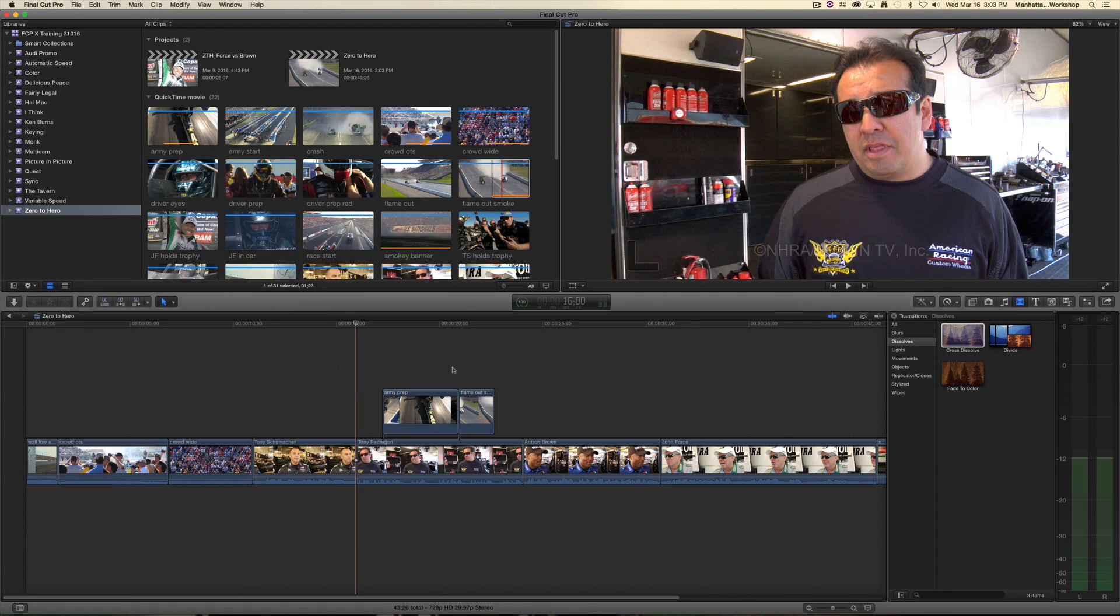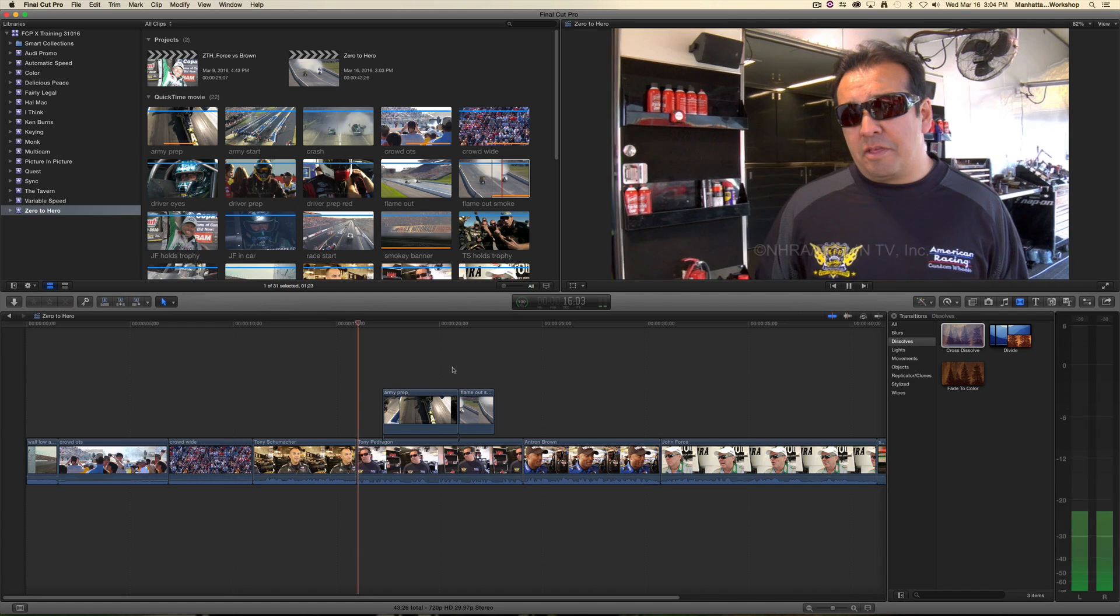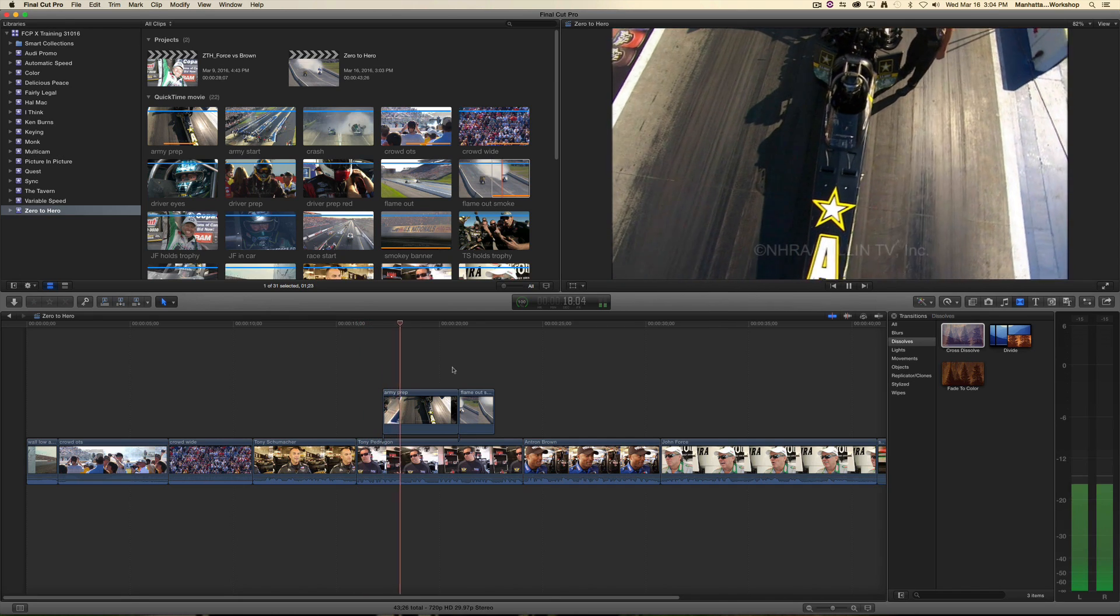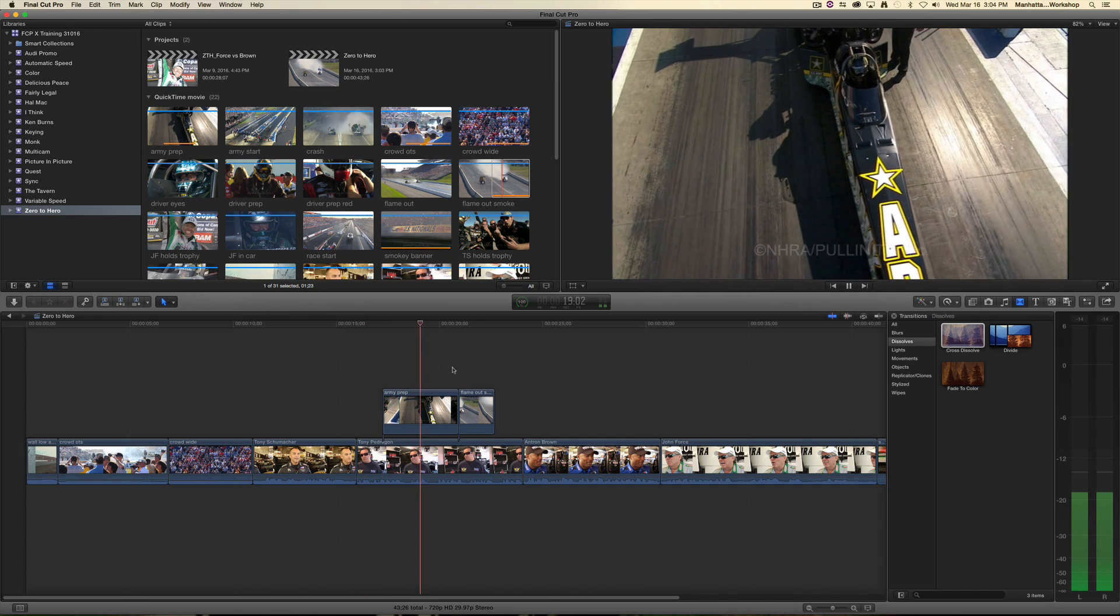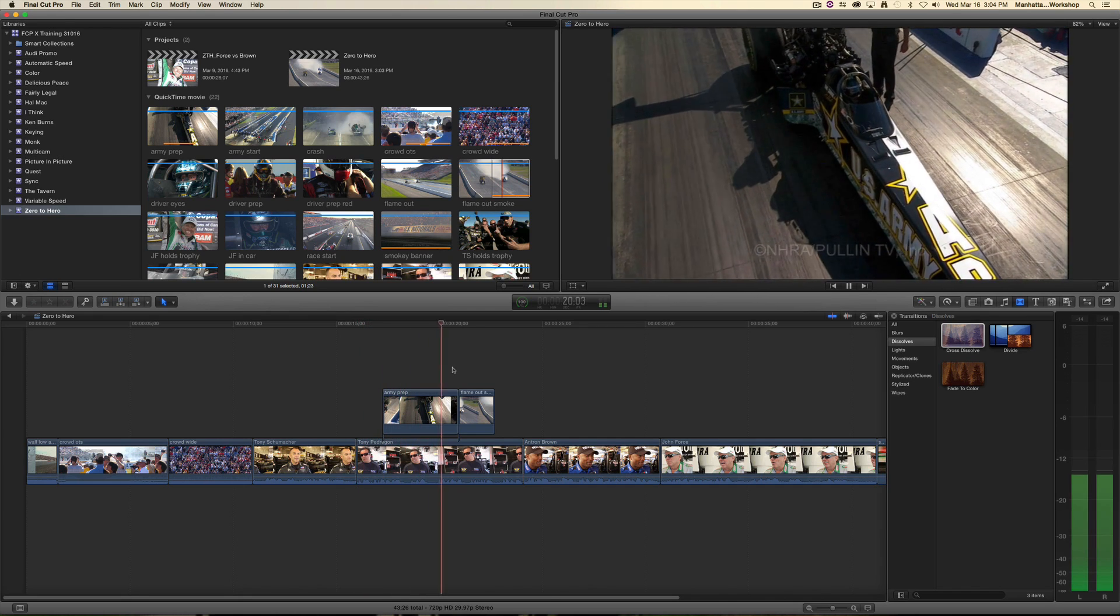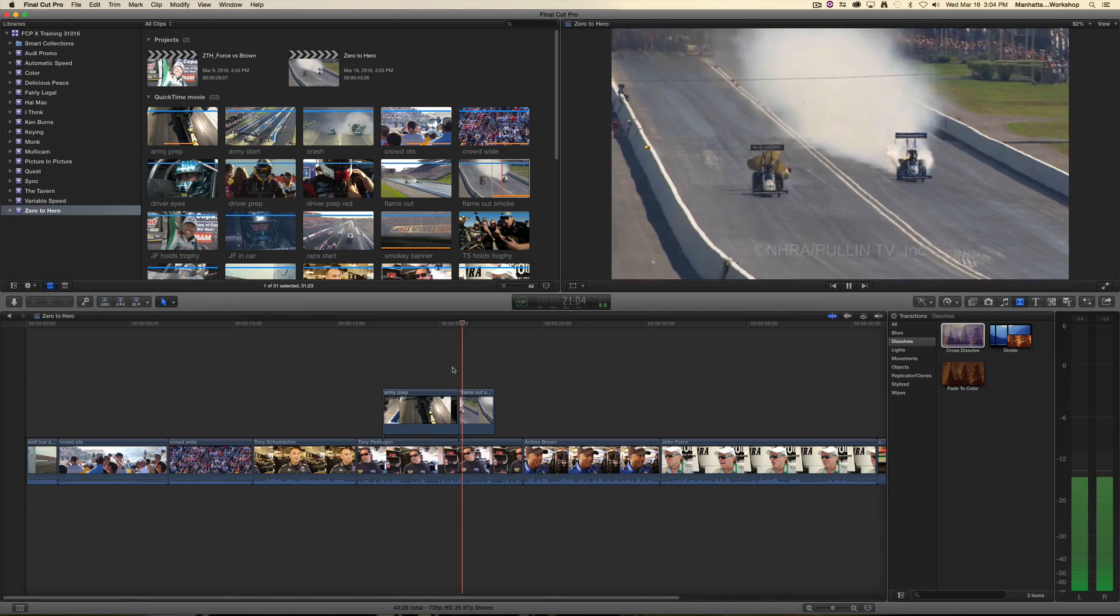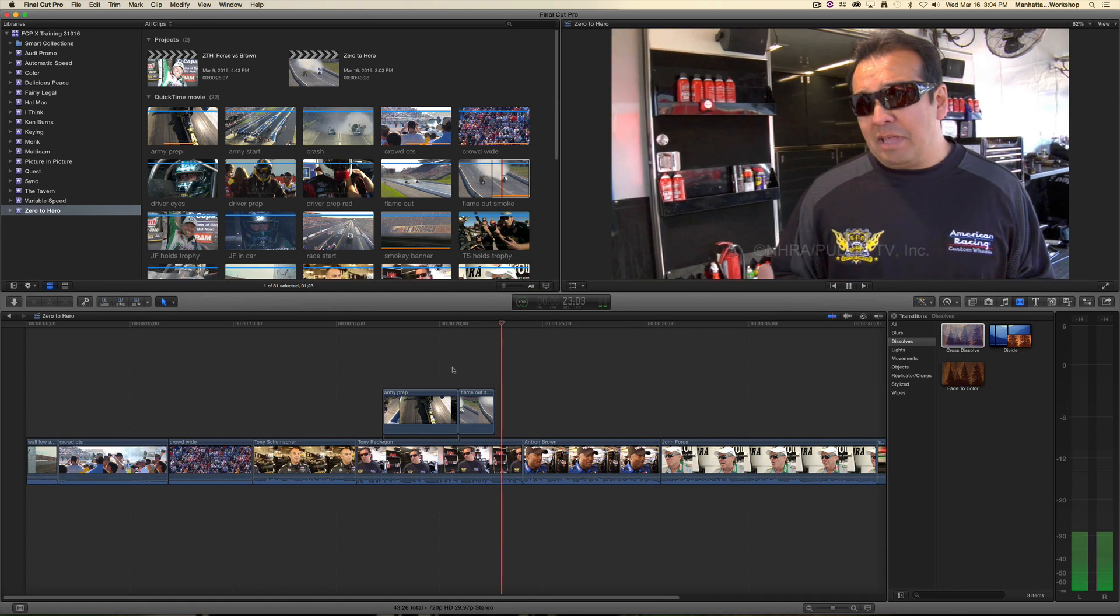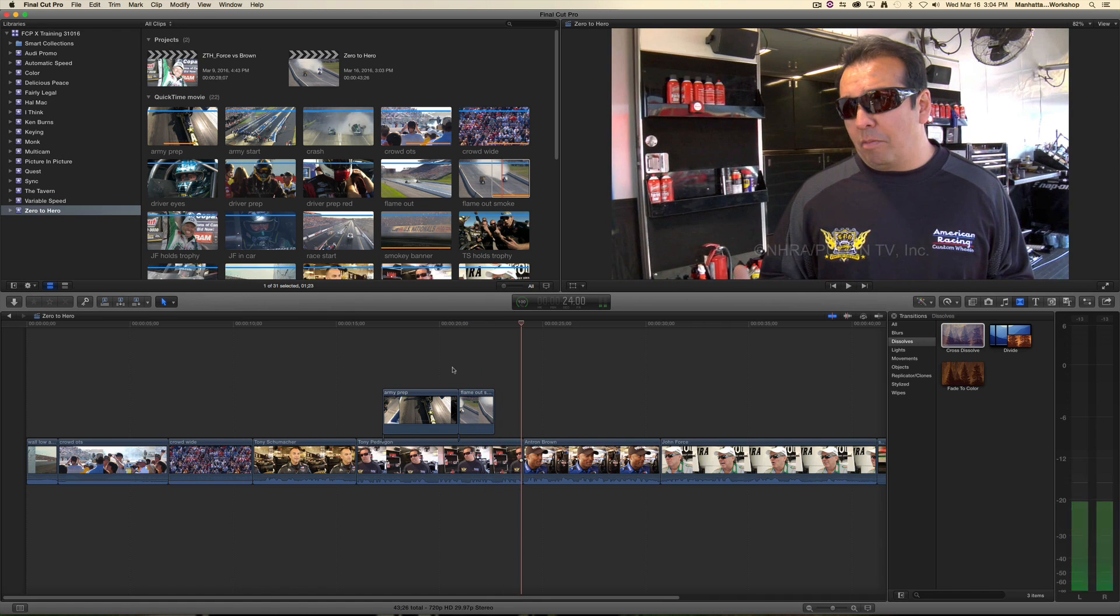Hey everybody, here's a Final Cut Pro 10 tip from Manhattan Edit Workshop. This one is about adding transitions to connected clips. But first, let's watch this: 'The breed of the drag racer is someone that loves the adrenaline rush and to some degree that has no fear.' Okay, so we have two connected clips on top of the primary storyline.